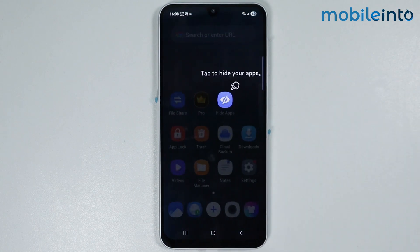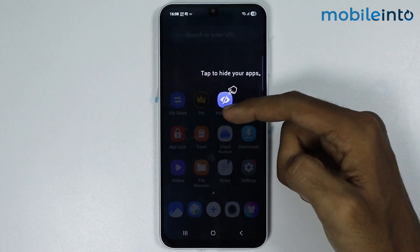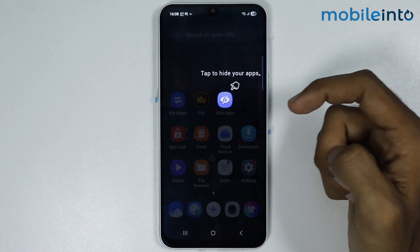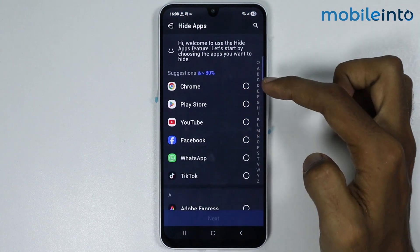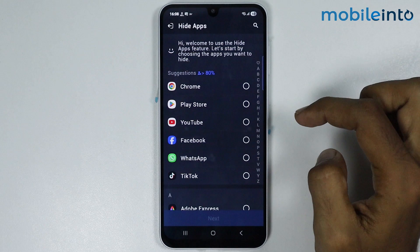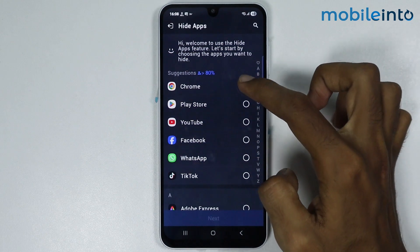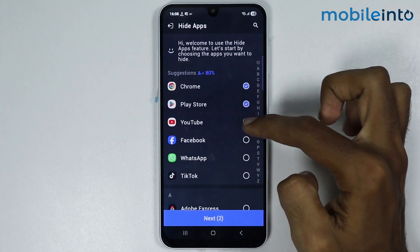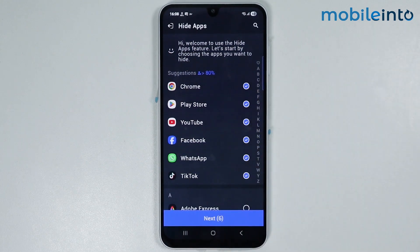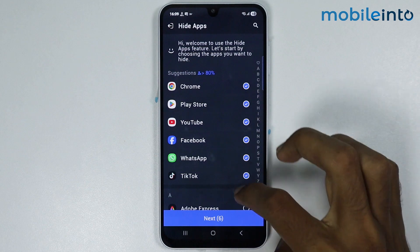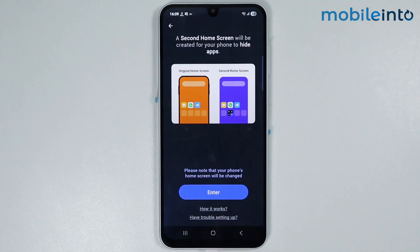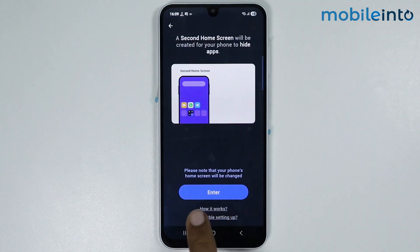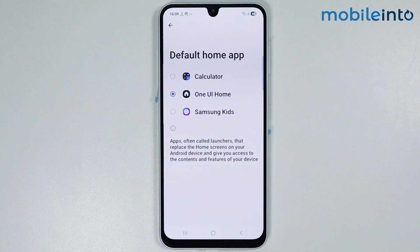Now just tap on this icon to hide your apps. From here, select the apps which you want to hide, then tap on next. Now tap on enter.